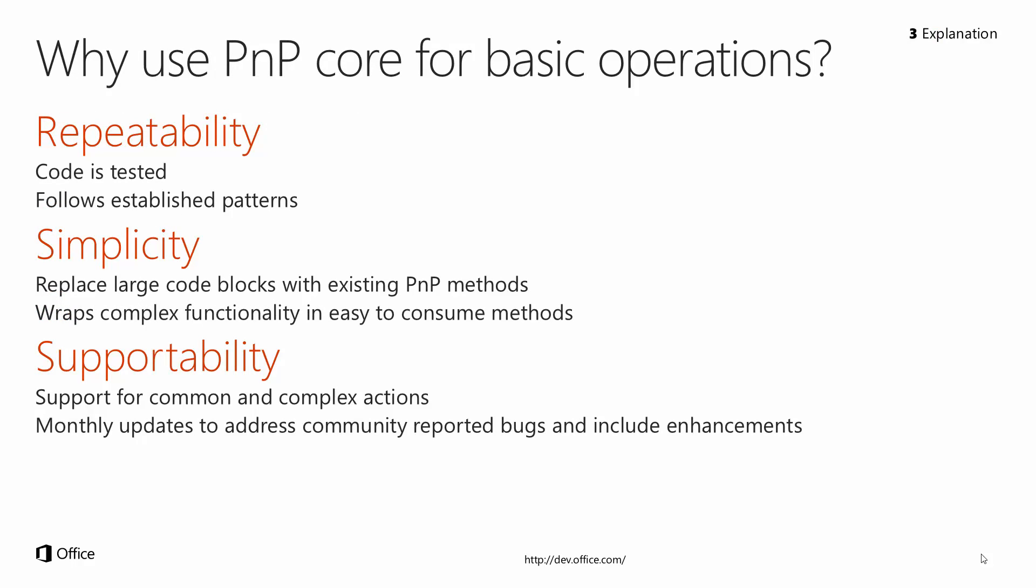Why use the Core Components at all for basic functionality? There's three main reasons, and these are the three main reasons you would use any tested library. Repeatability - the code is tested, and we're following established patterns that we and Microsoft have found to work and to be the best route to do some of these different things. In some cases, uncovering functionality that is possible but a little bit hard to get to through the API.